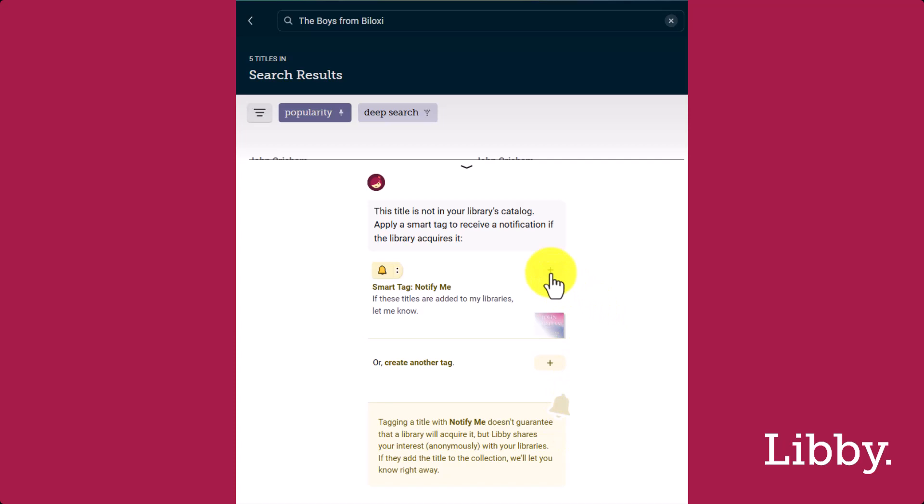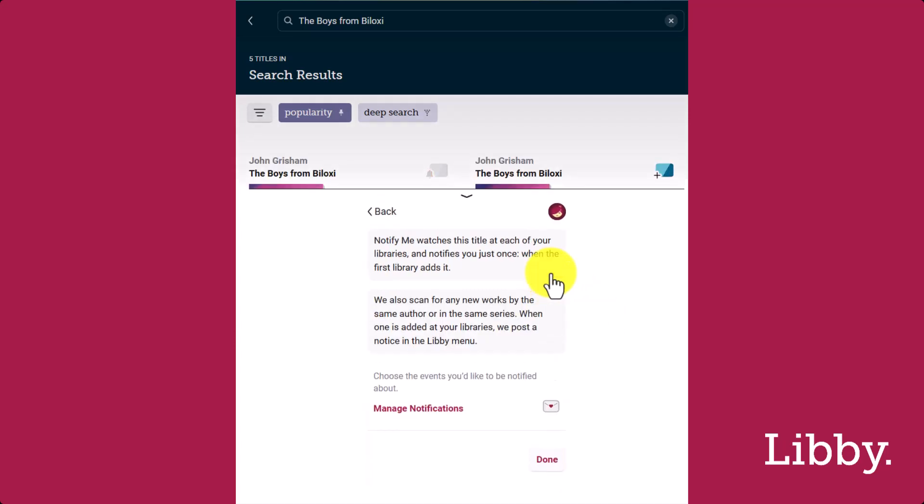Add the Notify Me Smart Tag by tapping the plus sign. Libby explains that a Notify Me Tag watches this title at each of your libraries and notifies you when the first library adds it. Your interest is shared with your libraries and Libby notifies you if one of your libraries acquires the title.